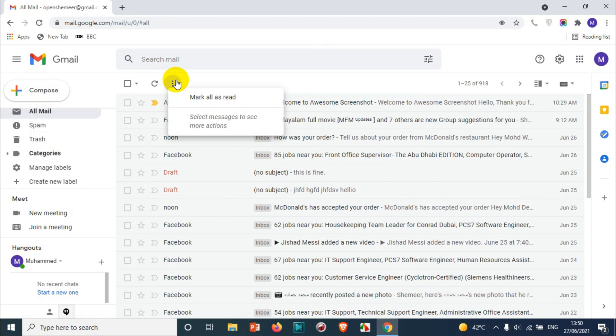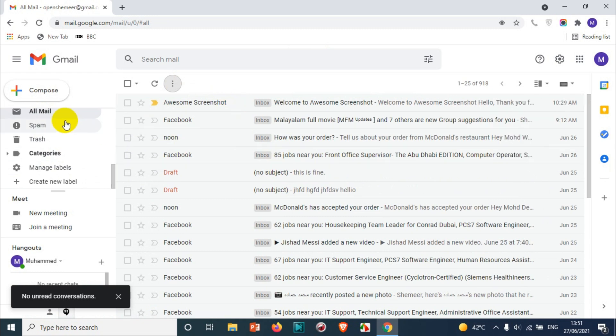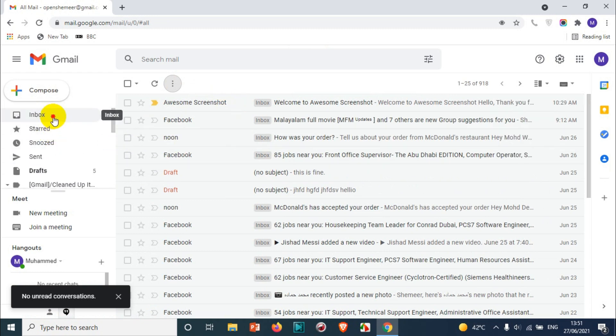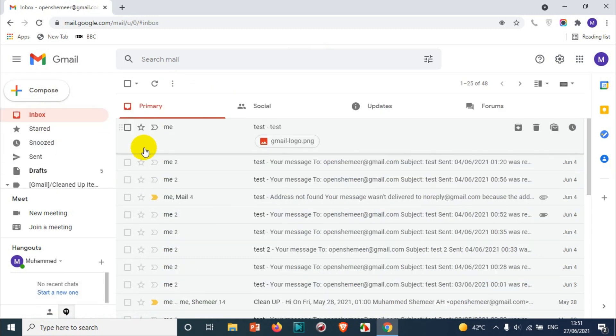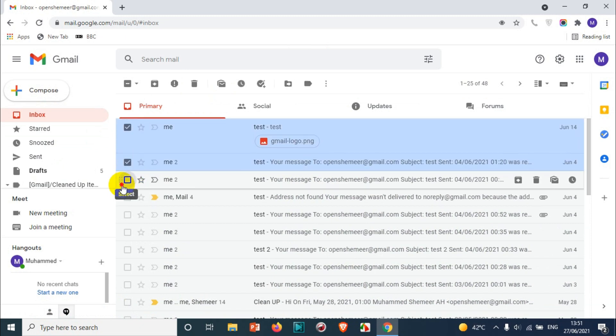But if you want to mark all the emails as read, you just need to go to all mail and mark all as read. That automatically will take all the subsections and categories and make the emails as read.